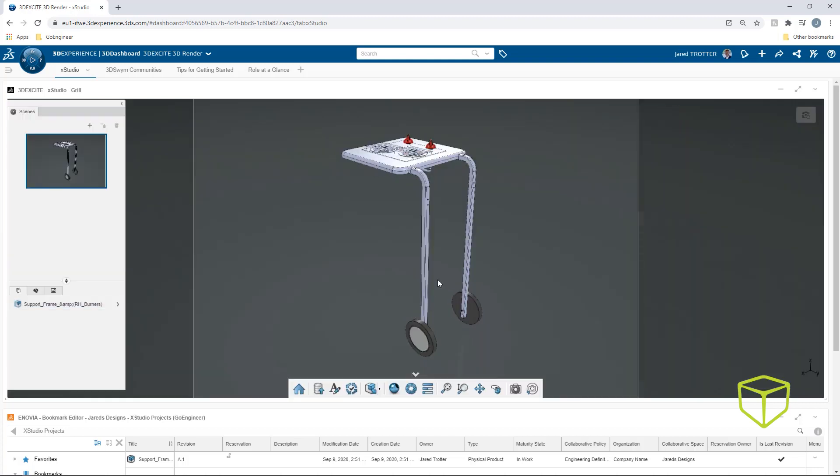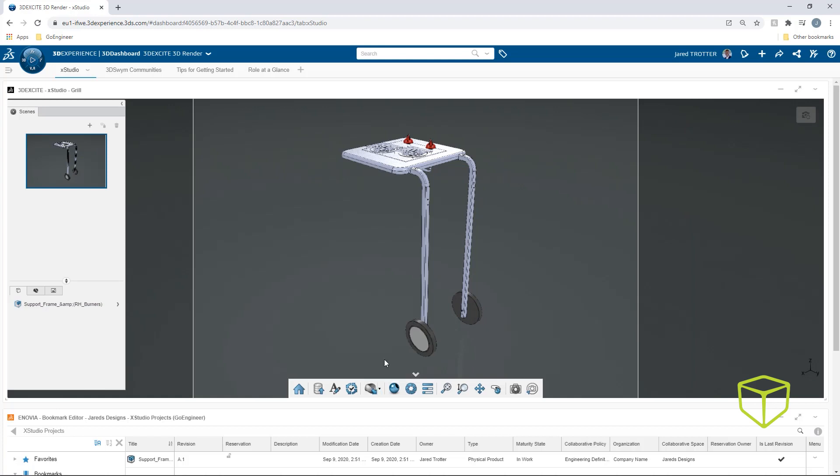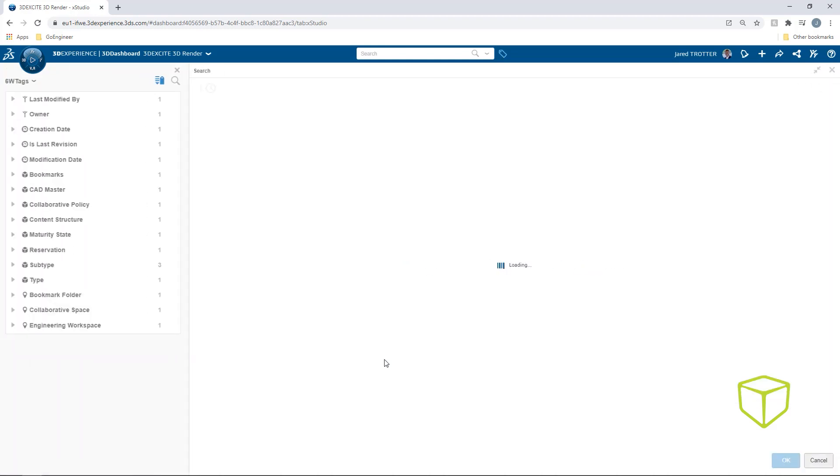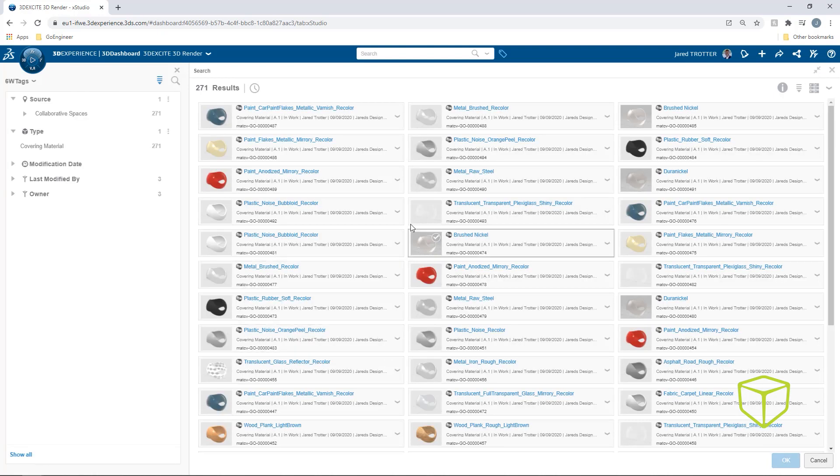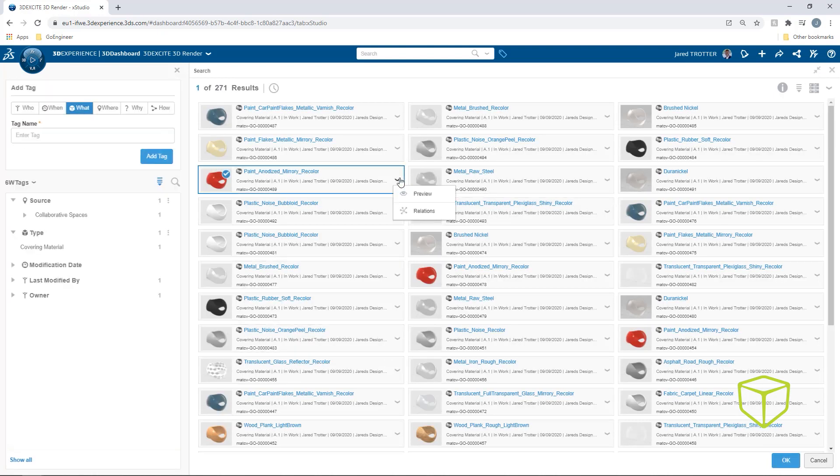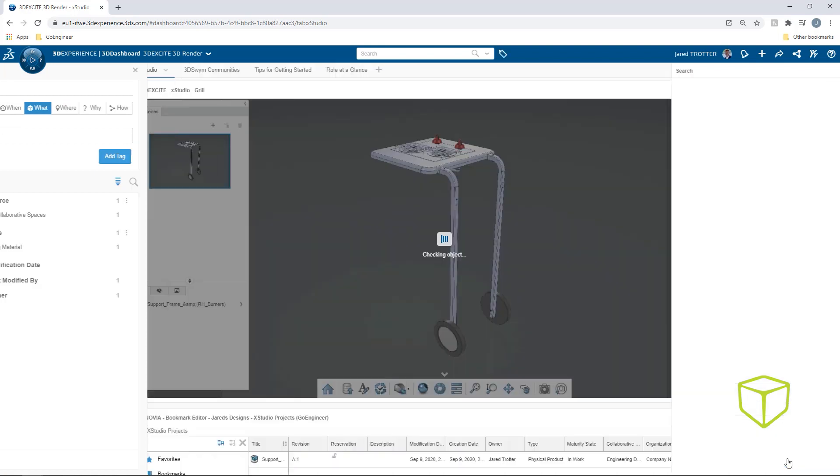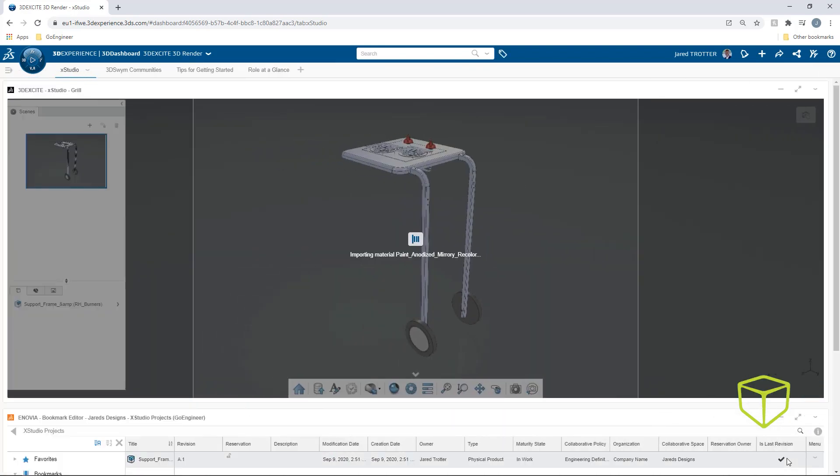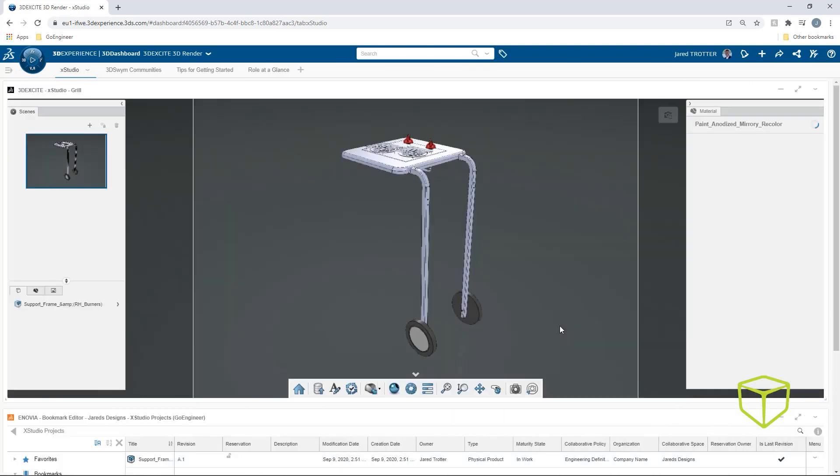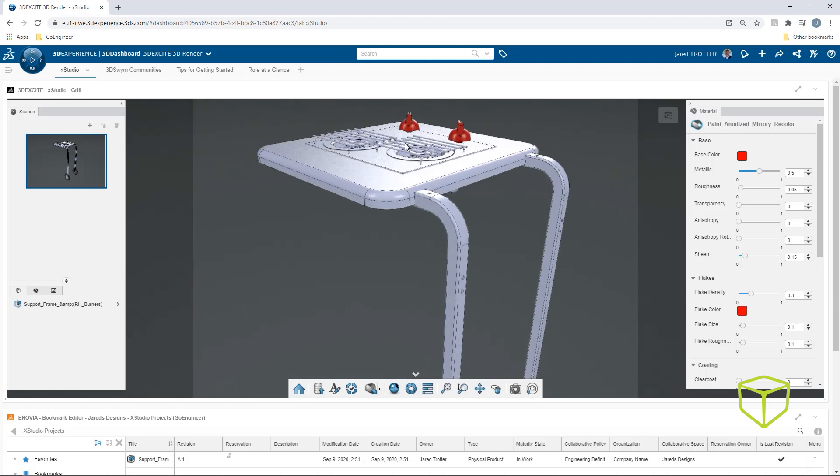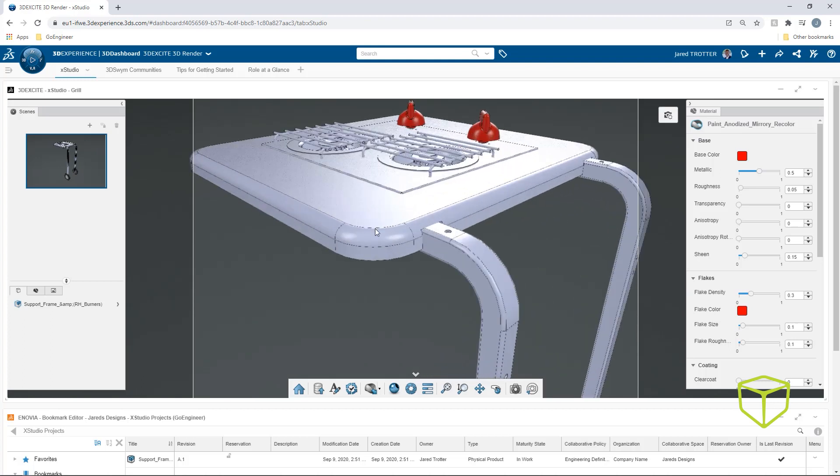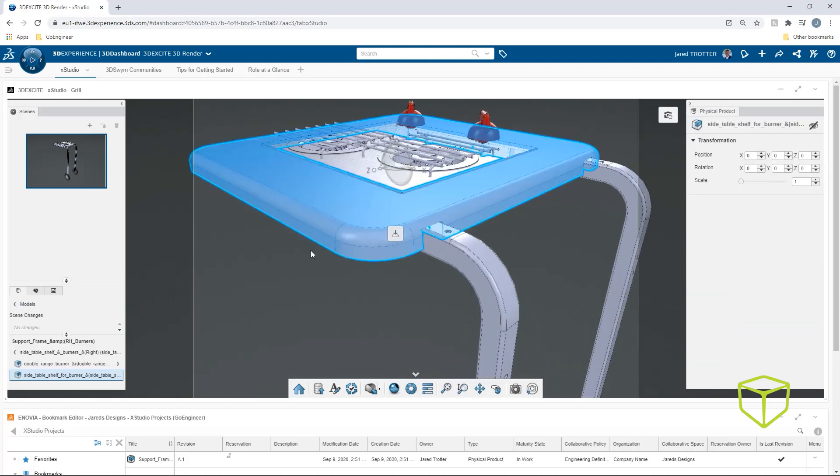Perhaps the most important aspect of good renders is the materials. XStudio comes with materials that you can download from the Getting Started tab and later bring into the experience. Cover materials can be applied in other apps like XDesign or here in XStudio. Simply double-click the part you want to change and drag the material anywhere in the viewport.